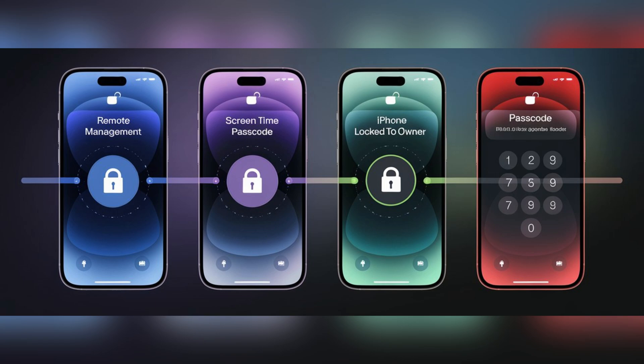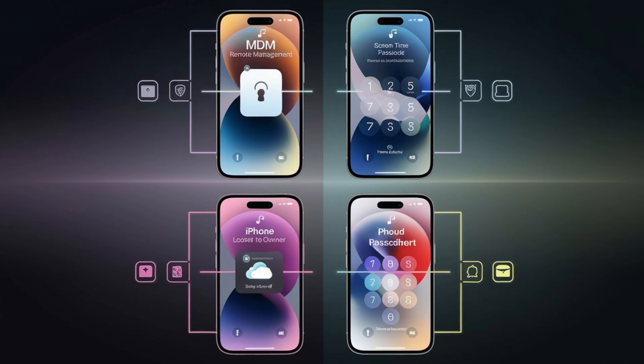Welcome back to Skibity Tech. In today's video, we're diving into a powerful tool that can help you regain access to your iPhone, iPad, or iPod Touch if you're locked out, JoyoShare iPasscode Unlocker.